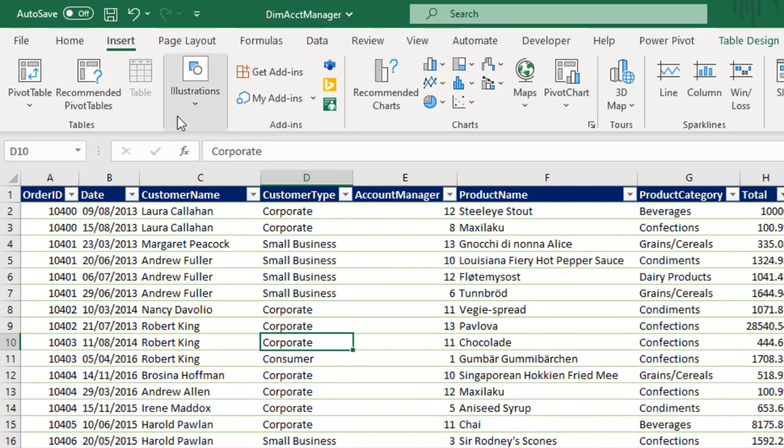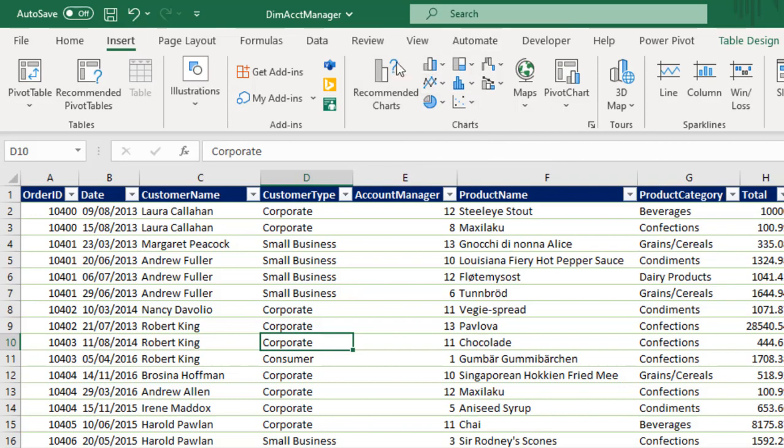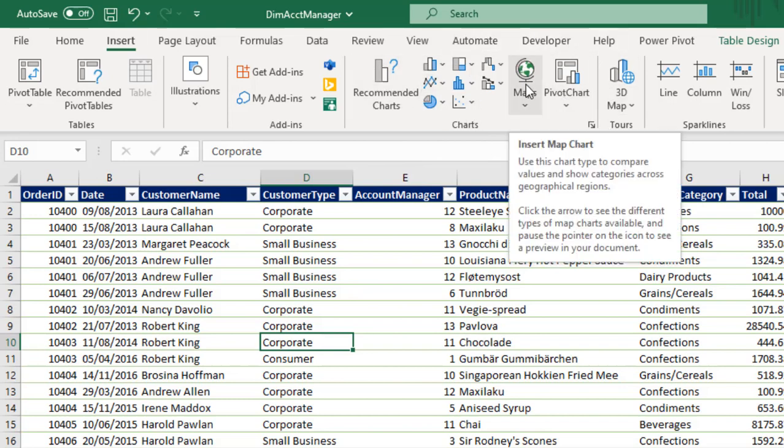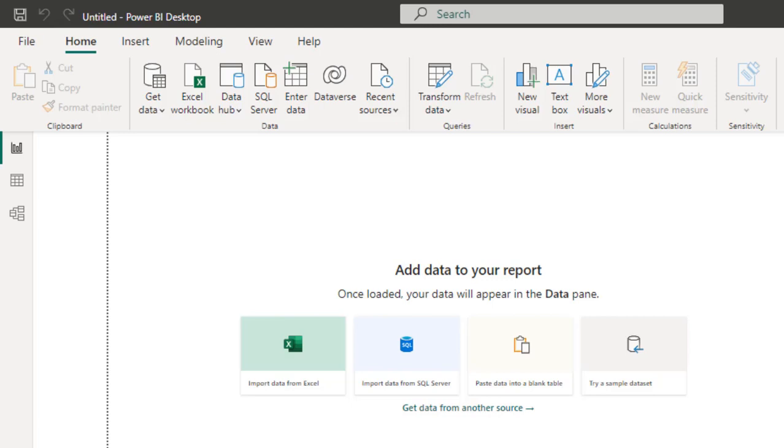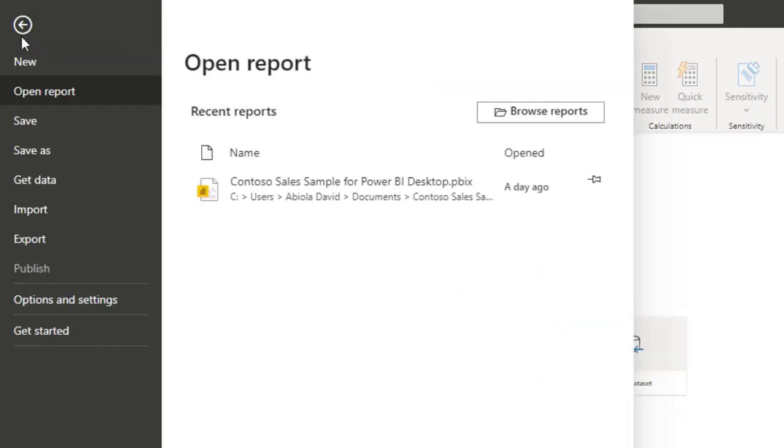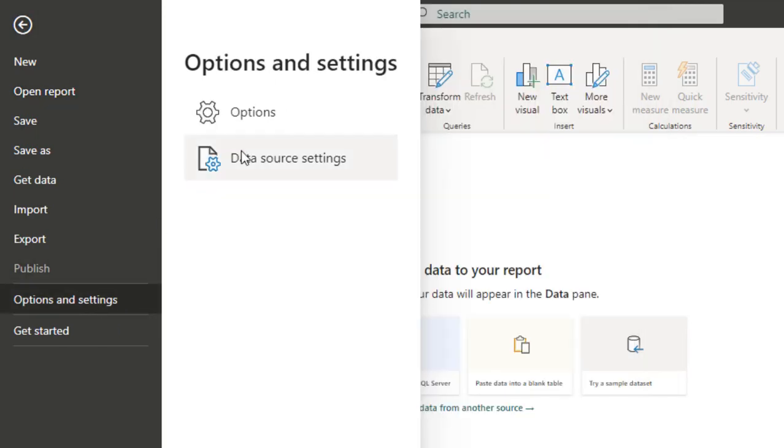Now in Excel, in the insert tab of the ribbon, we have the chart group that houses all the regular charts, the pivot charts, and the maps. So we have something similar to this in the Power BI Desktop. However, the new feature is currently in preview, so in order to enable it you have to click on the file tab and then click on the options and settings.